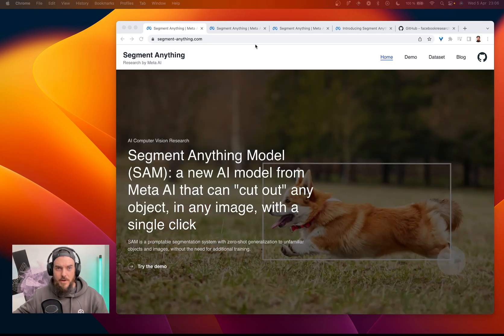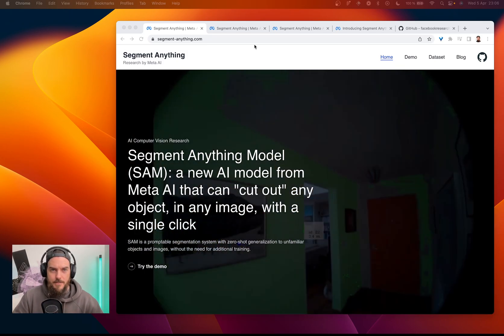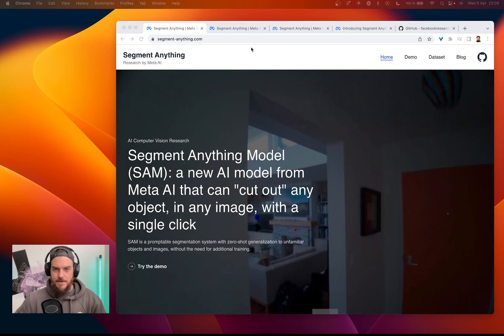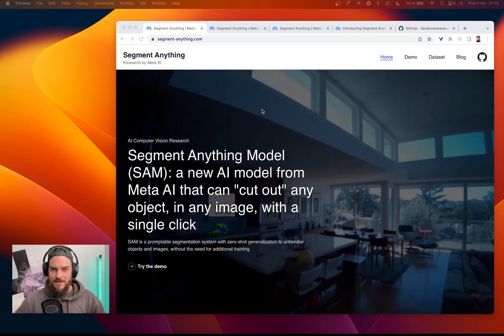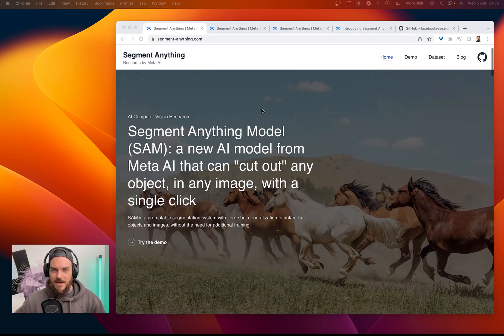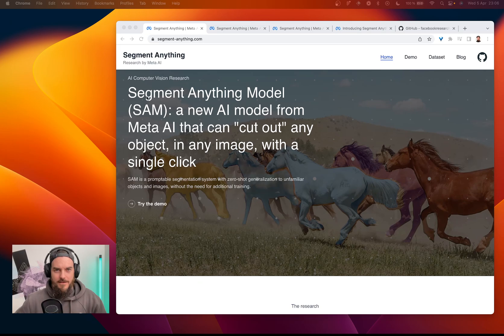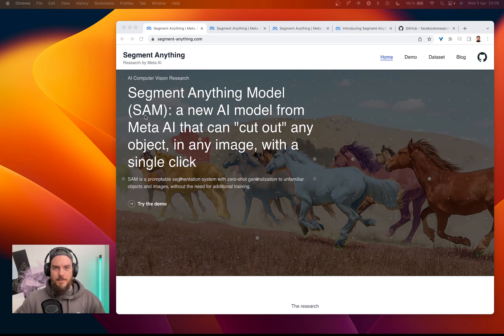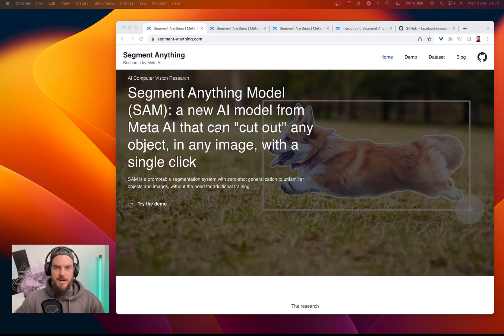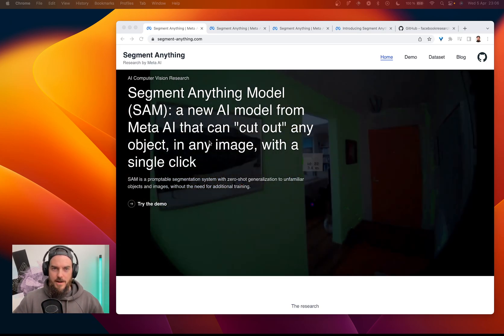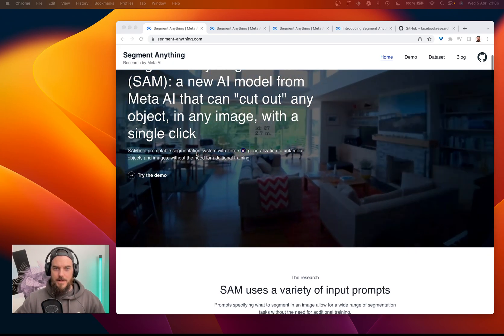All right, so let's just have a quick look at Segment Anything from Meta that just got released. This is some exciting stuff. We have Segment Anything model, SAM, it's a new AI model from Meta AI. They can cut out any object in any image with a single click.